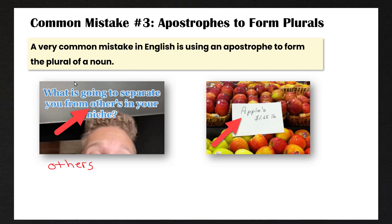And then in the second example, in this supermarket they wrote apples with an apostrophe S for a dollar 65 a pound — again, that is incorrect. They should have written apples without an apostrophe because we're not talking about something that belongs to an apple.